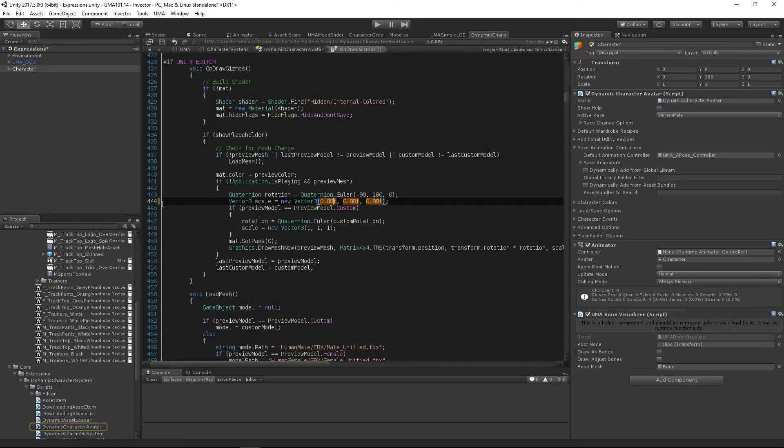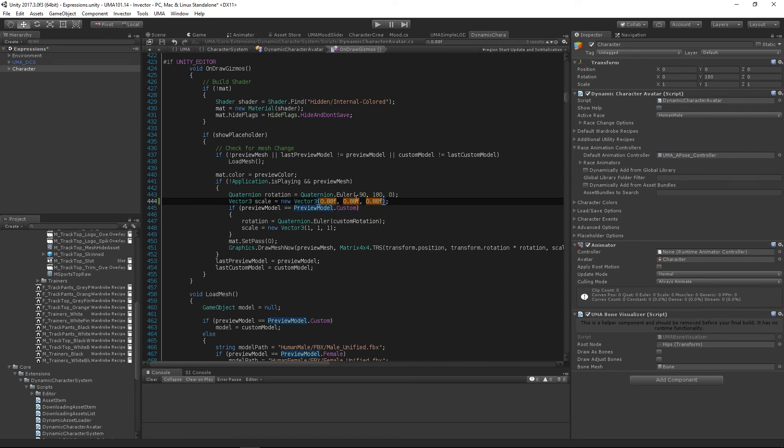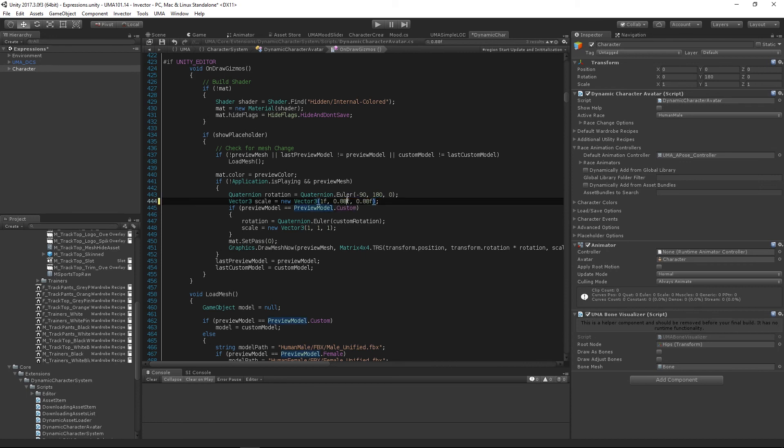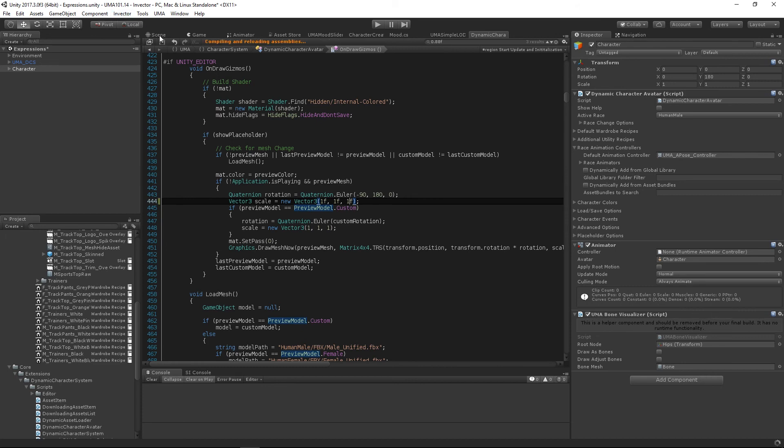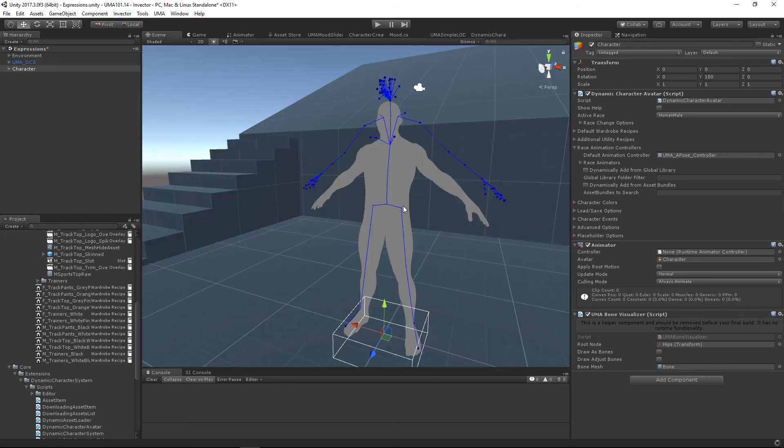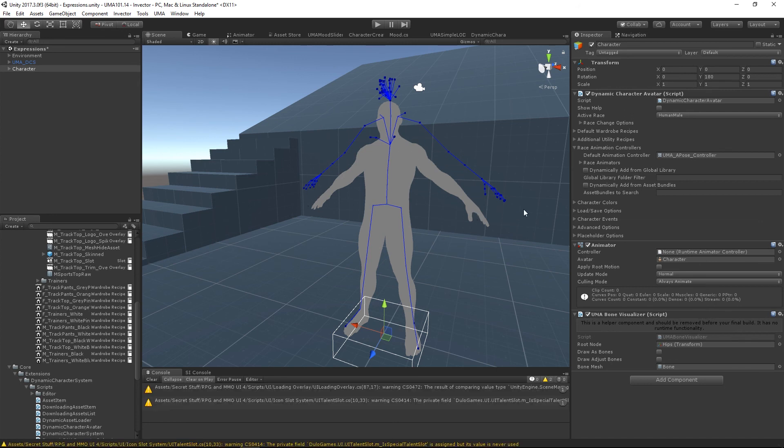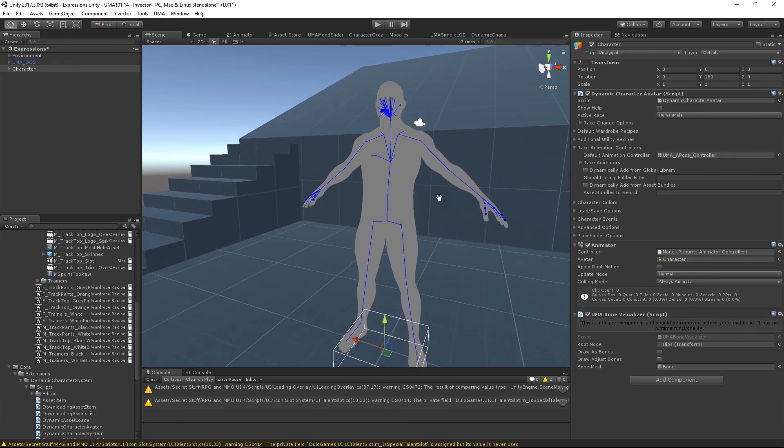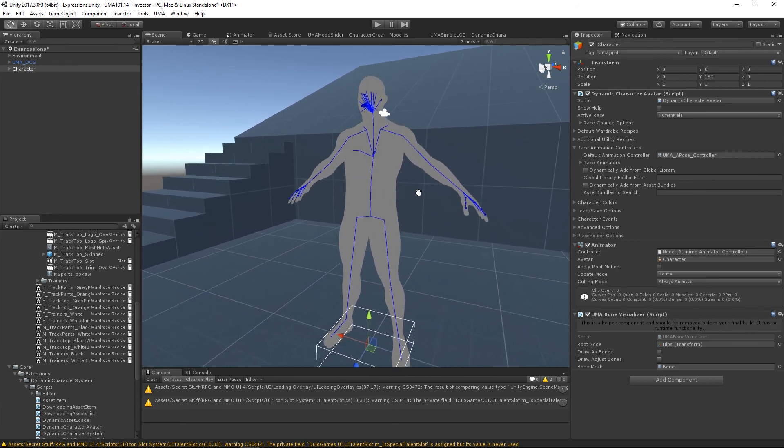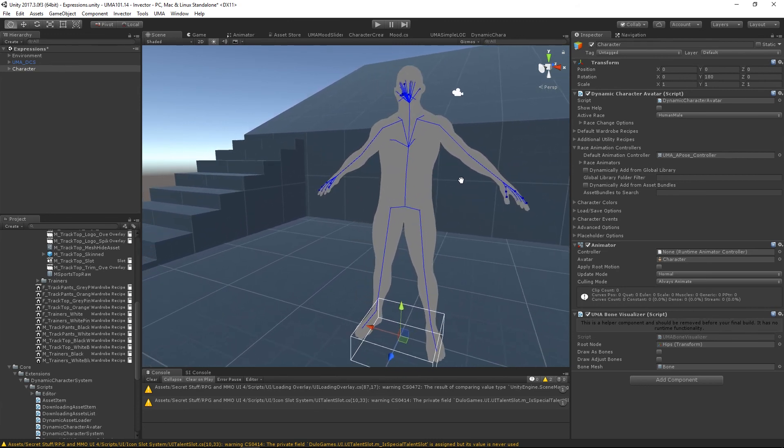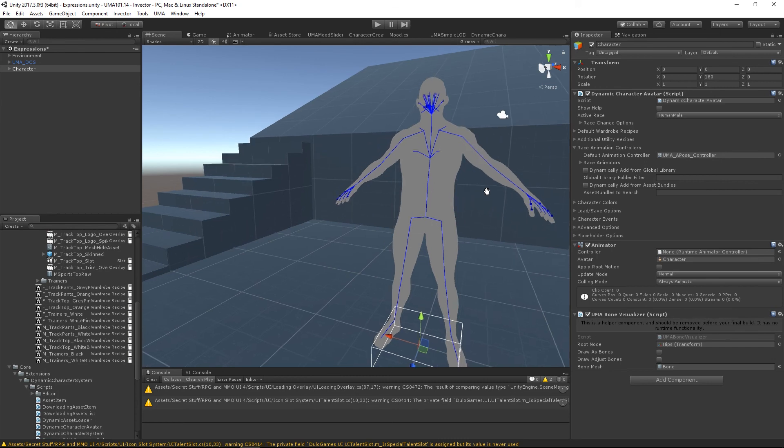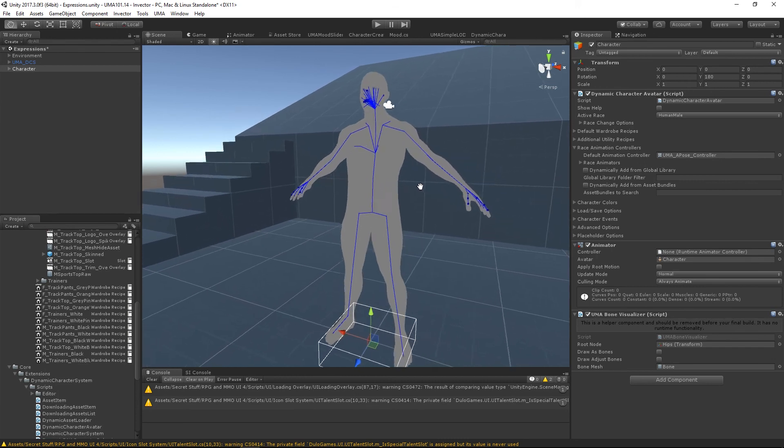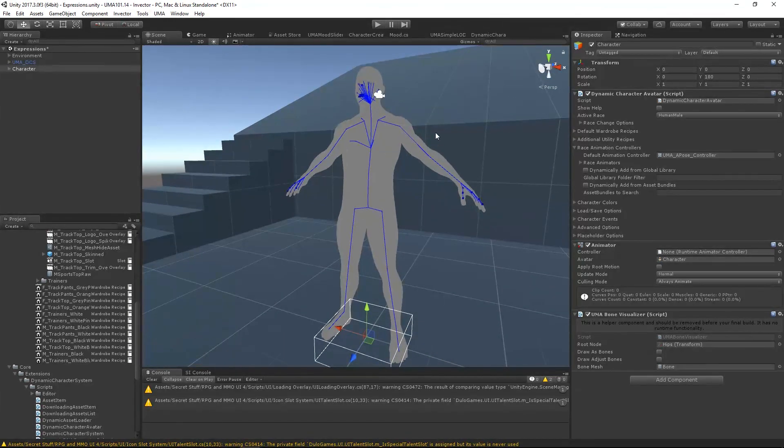On line 444 you'll see where that scaling comes from. It takes a two meter model, scales it by 0.88 in all axes. We're just going to change those values to one. There we go, and we'll just save that. What we should see when we go back to the scene is that our preview model should now match up with the rest of the bones.